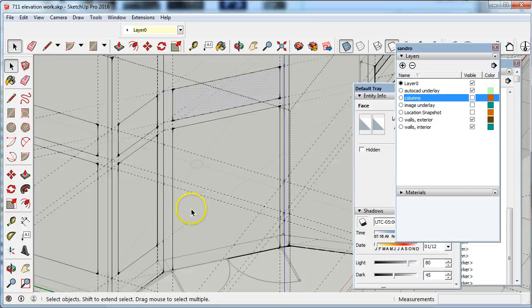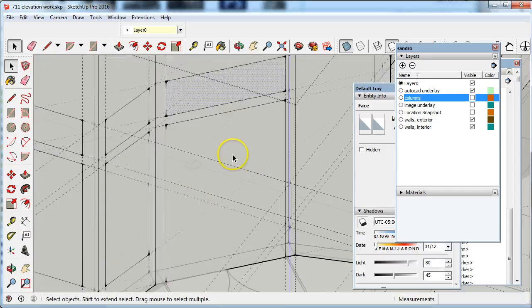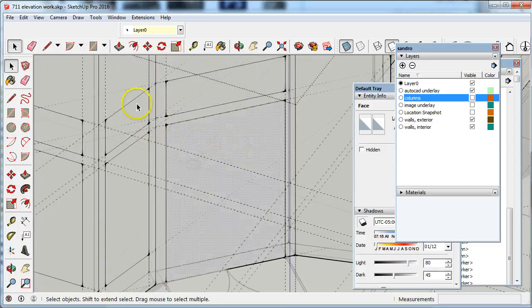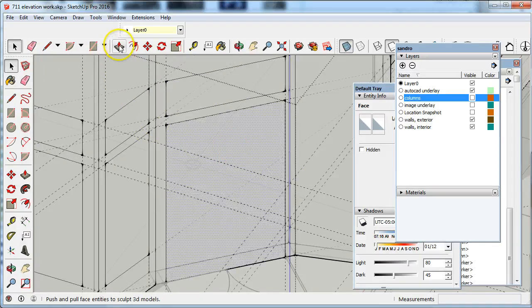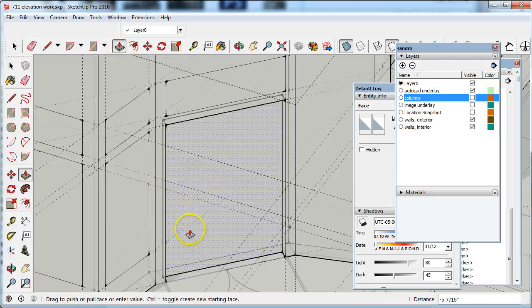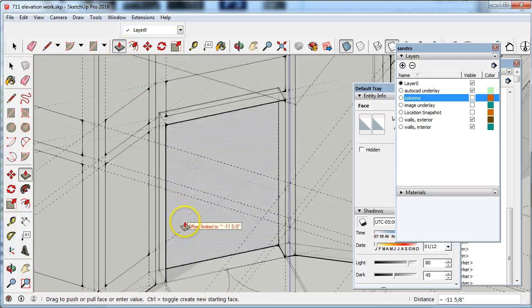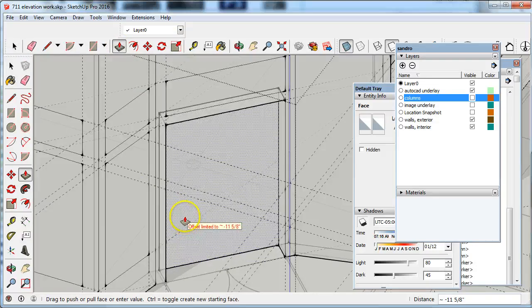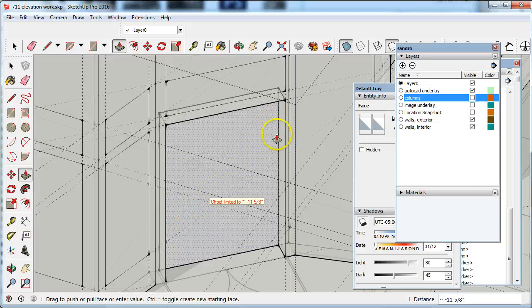If you've done these correctly you should be able to push these faces against the inside face and create the opening.